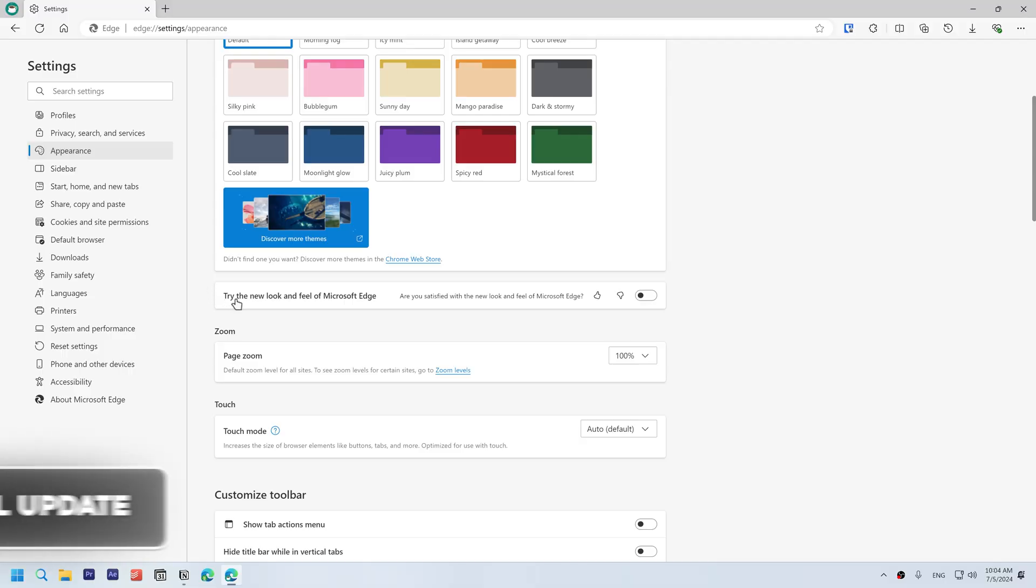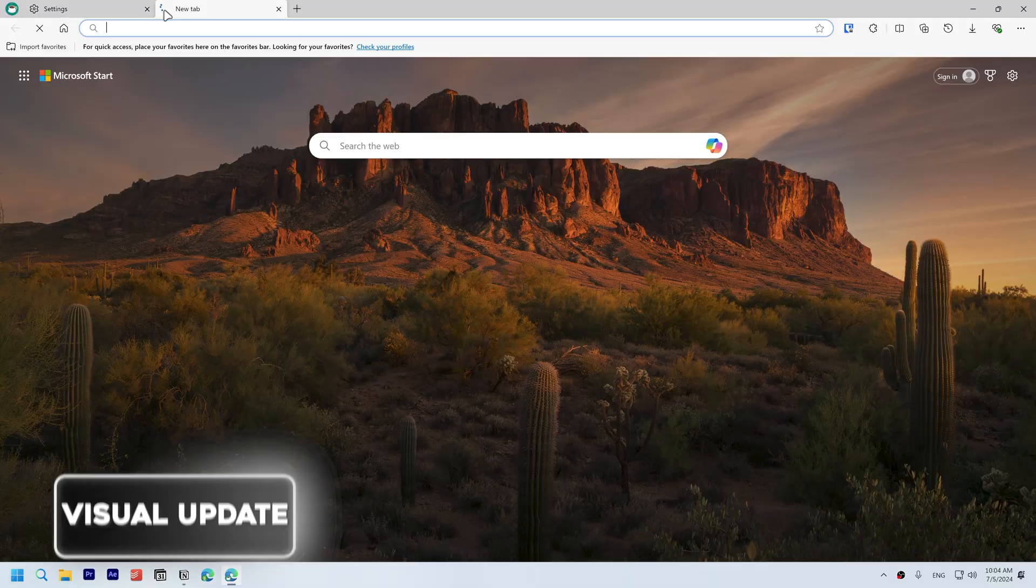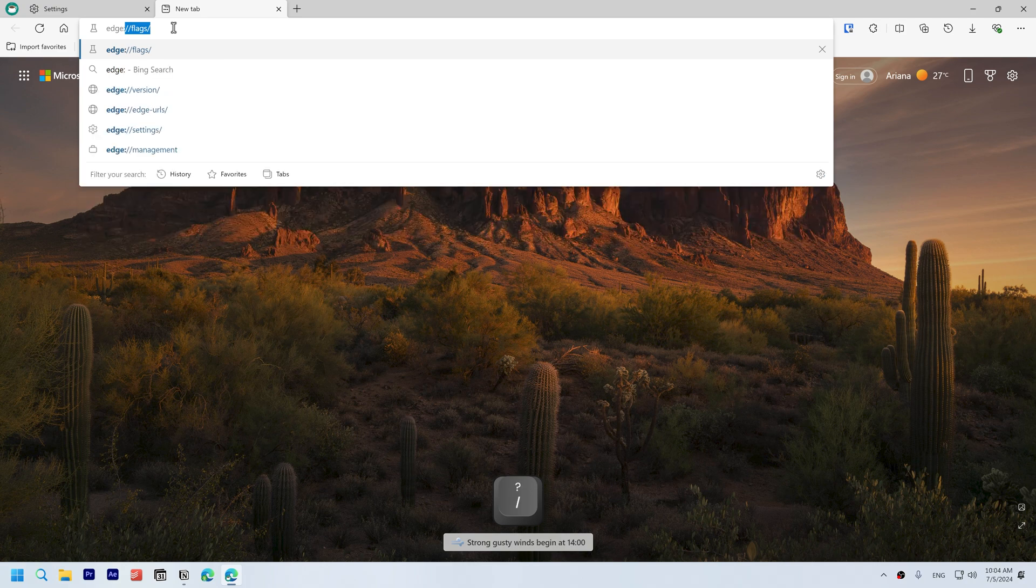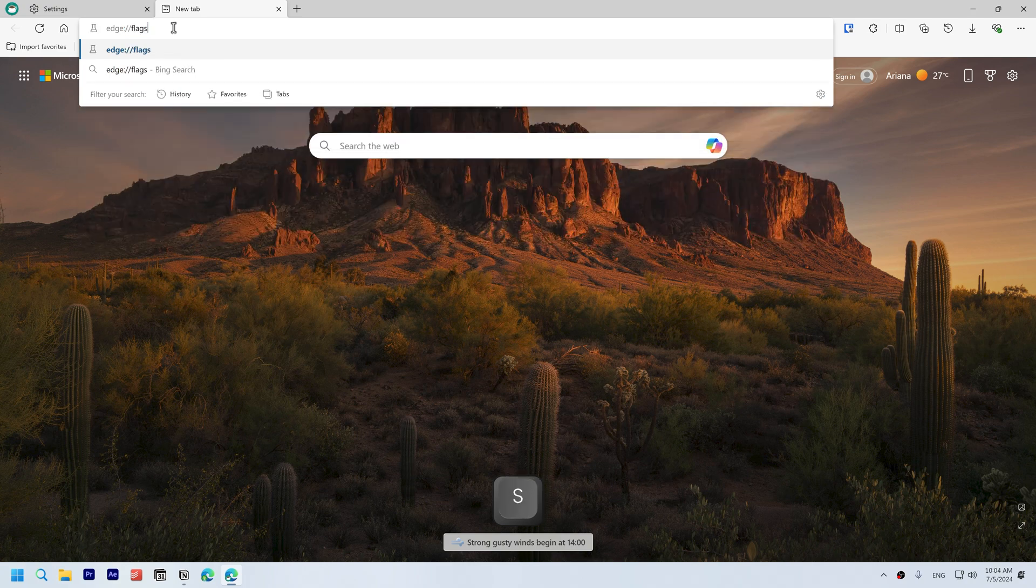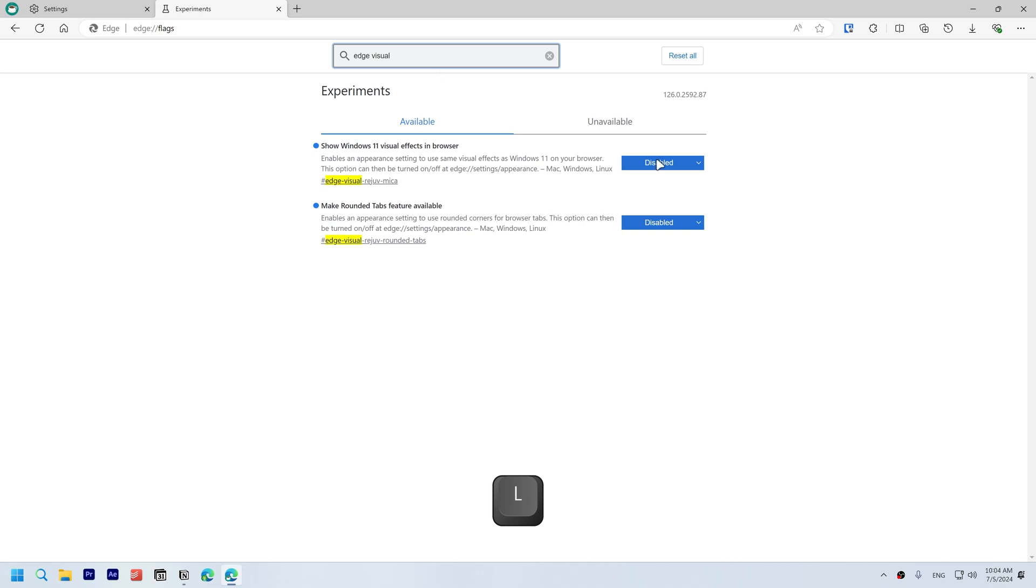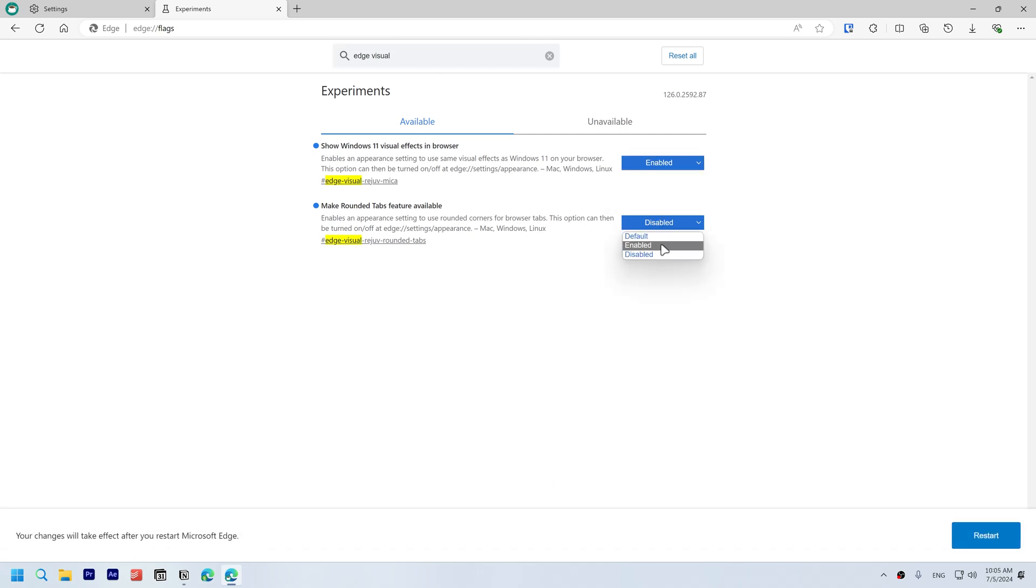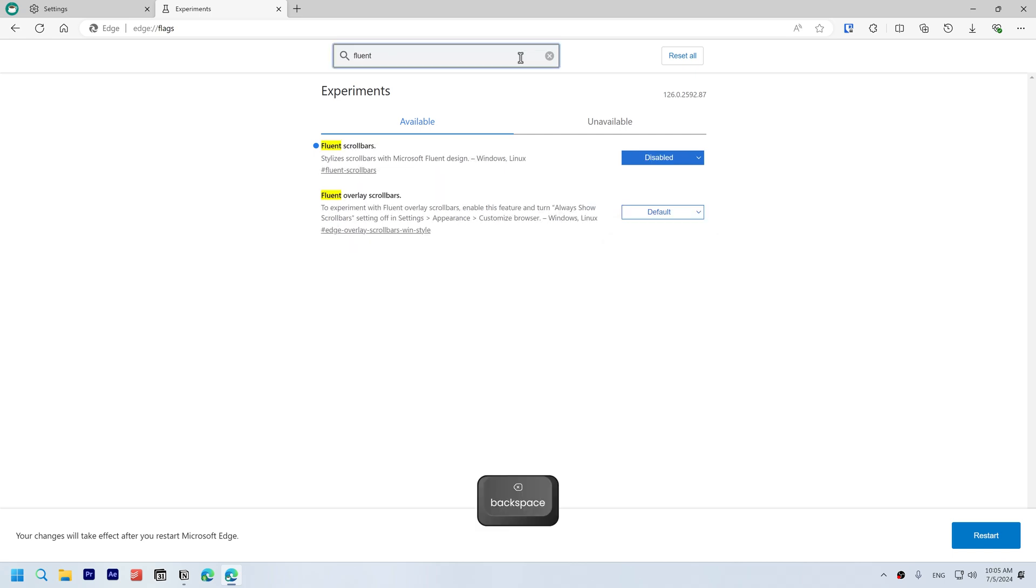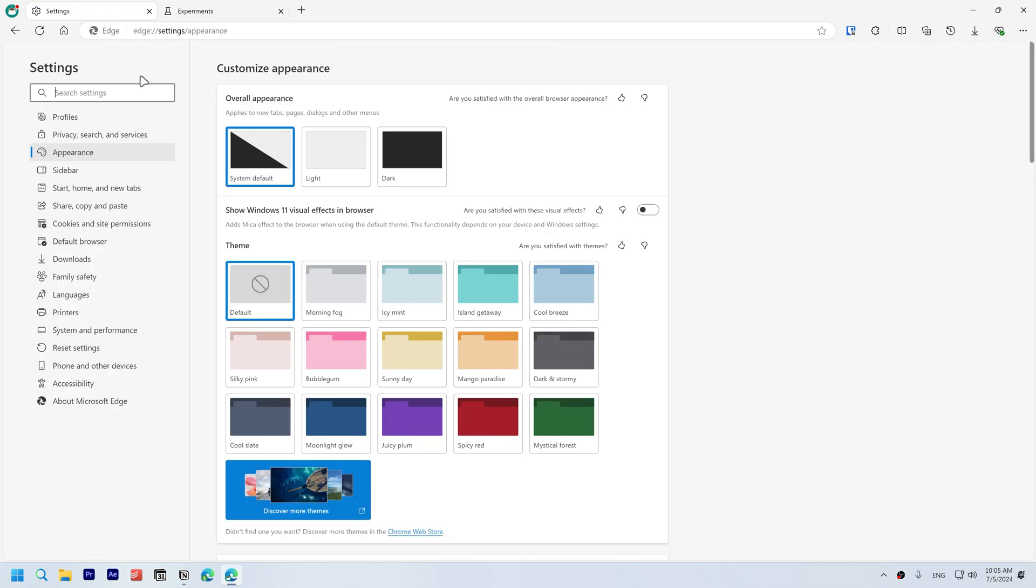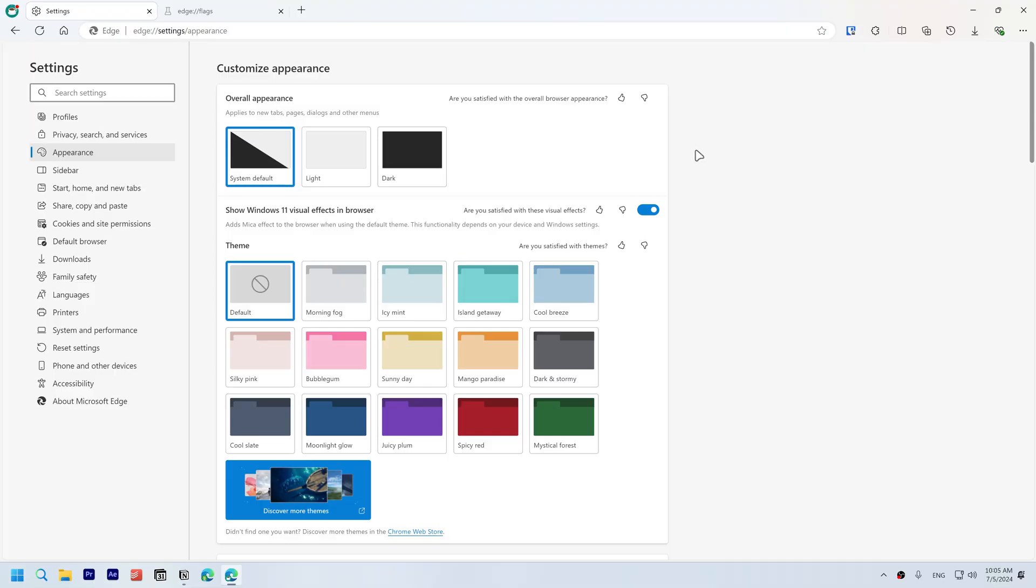Modernize the UI. Go to Appearance, enable try the new look and feel of Microsoft Edge. Open a new tab, search for edge://flags. Search for Edge Visual, enable show Windows 11 visual effects in browser and make rounded tabs feature available. Also search for fluent and enable fluent scrollbars and click restart. Go back to settings and turn on show Windows 11 visual effects in browser and restart again. You can see now the Edge looks much better.